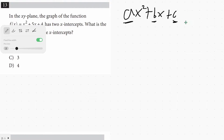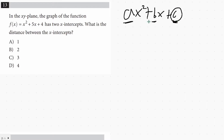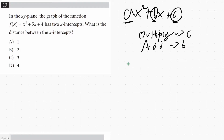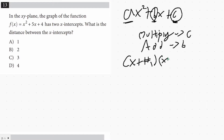With factoring, you want to find two numbers whose product is c and whose sum is b — so they multiply to c and add to b. Once we get that, our answer is going to look like x plus number 1 times x plus number 2, where those two numbers multiply to c and add to b.